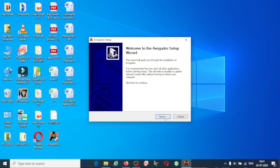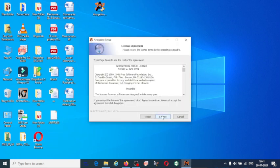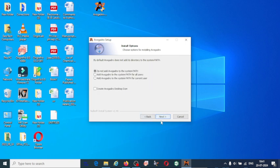next. Click on I agree. By default Avogadro doesn't add its directory to the system path, so here you have to select